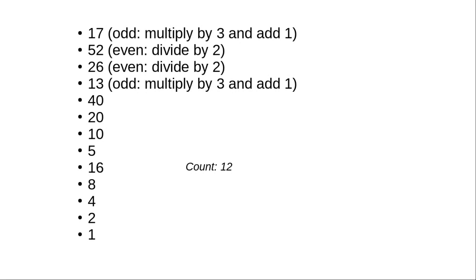The question is, how many steps does it take for a number to converge to 1? And there's seemingly no pattern to that. Some numbers have a short sequence, others have a very long one.